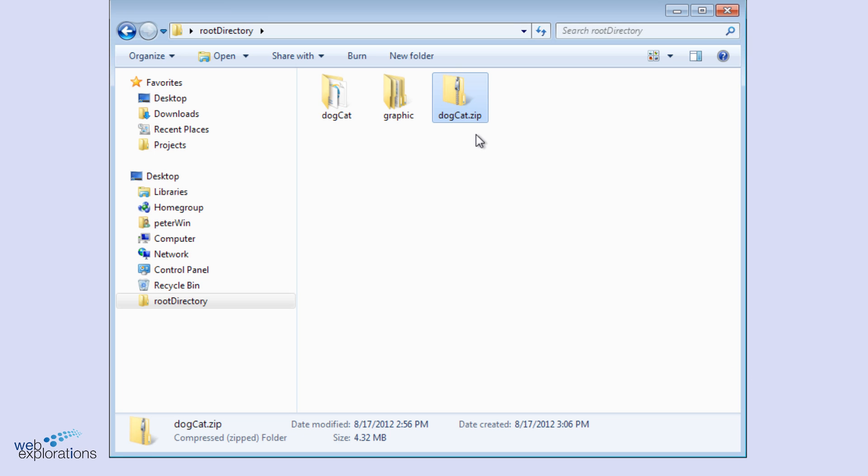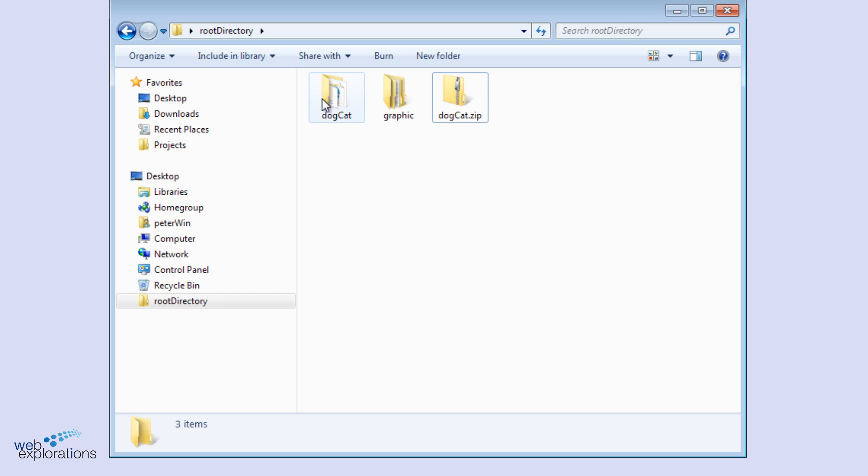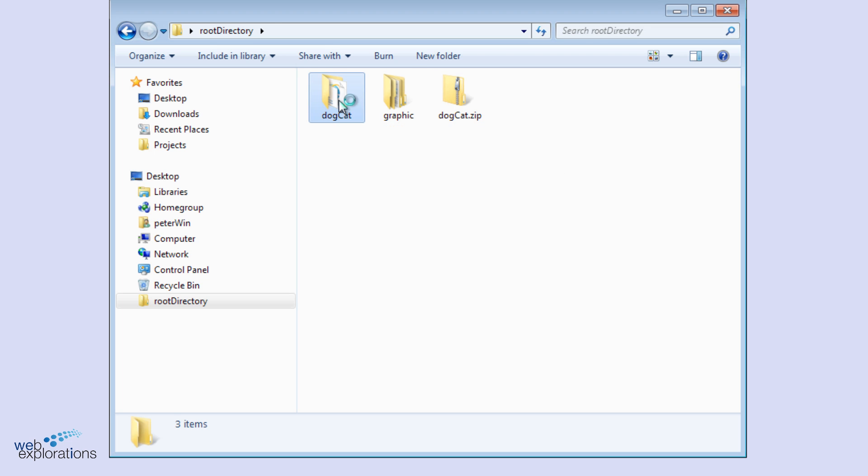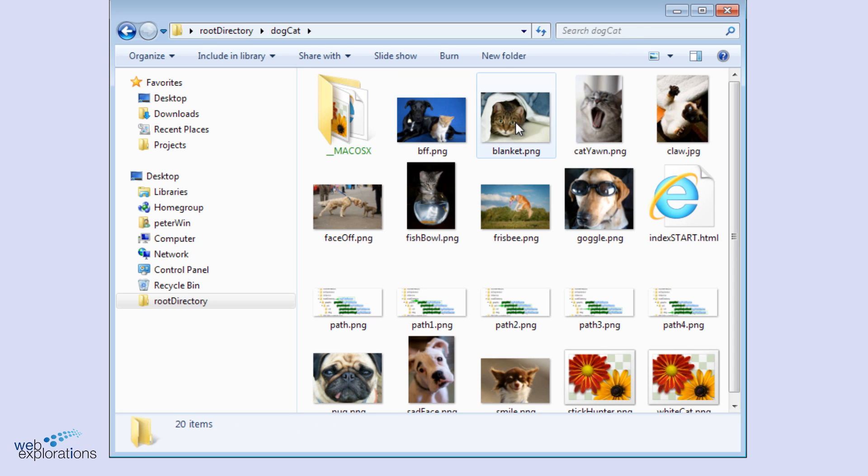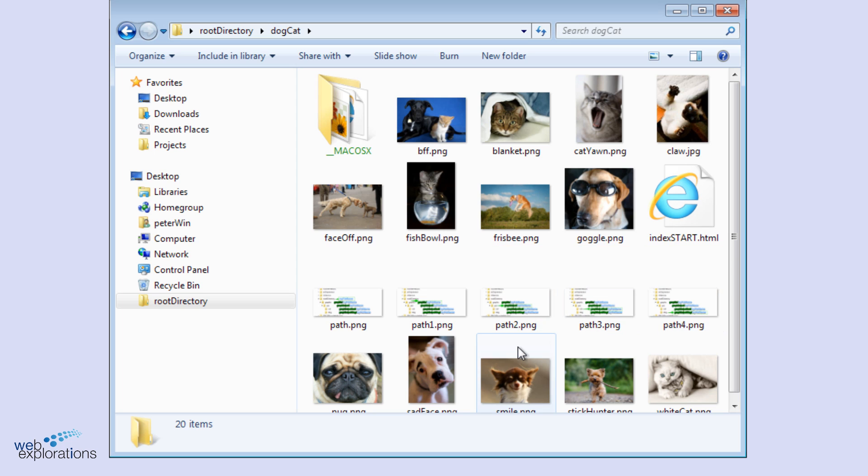And now you can see we have our compressed folder with a zip, and here's our new folder of the uncompressed files. And if we go into this folder, now we can see all the images.